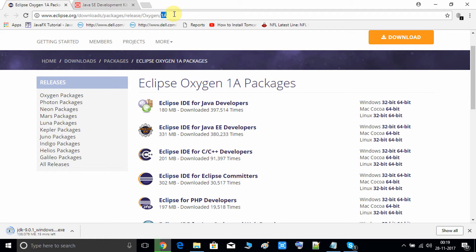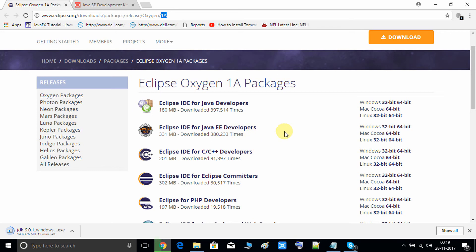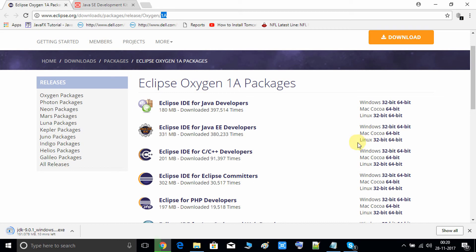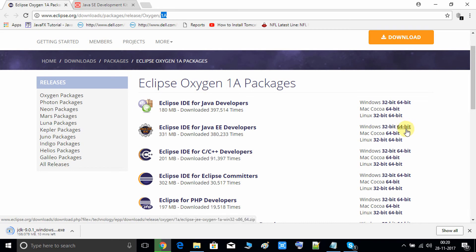On the download page you can see lots of packages. Choose the second one — Eclipse IDE for Java EE Developers. On the right-hand side you can choose the 32-bit or 64-bit package according to your machine architecture. If you have a Mac machine, go for the Mac option. For Linux, both 32-bit and 64-bit choices are available. Since I'm on 64-bit Windows 10, I will download the 64-bit version.